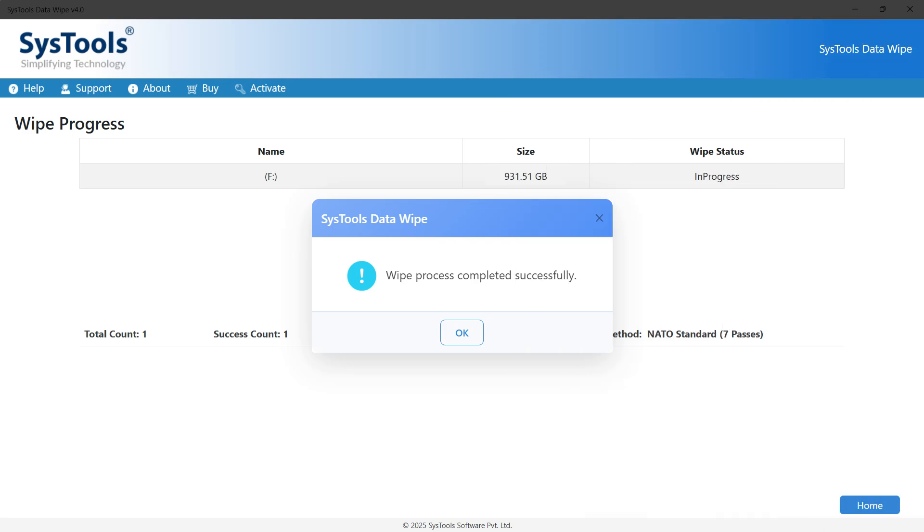And that's it. That's how you can wipe NVMe and M.2 data using different methods.